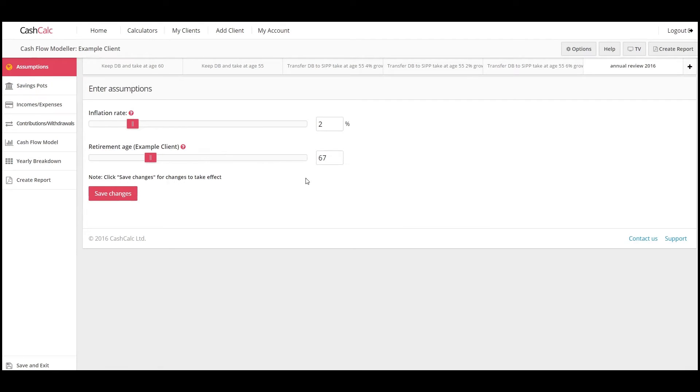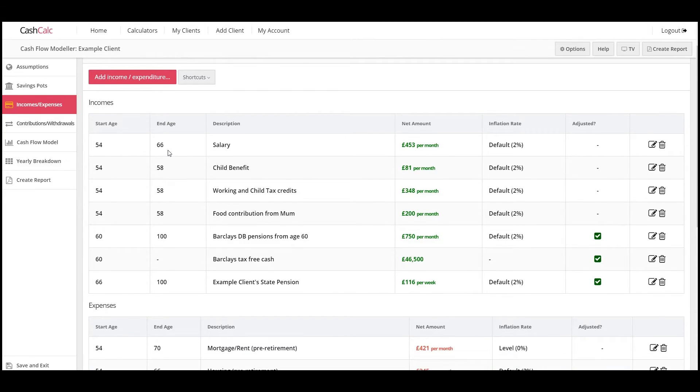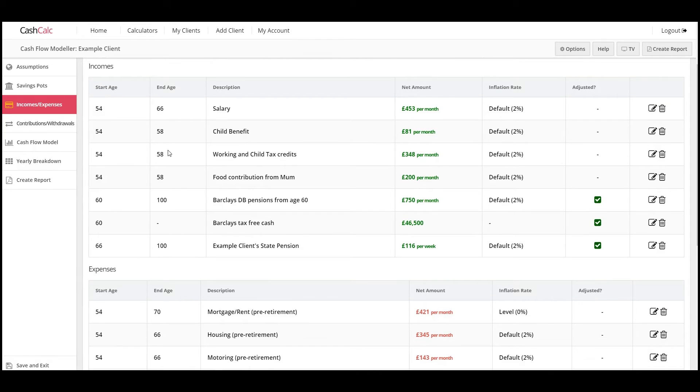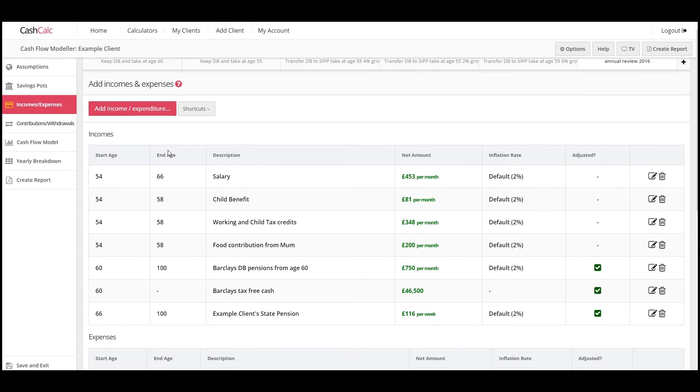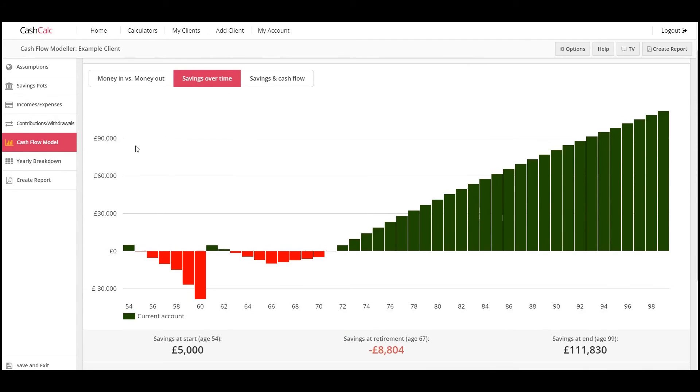But of course the expenditure last year which may have started a year earlier, and the investments and the savings pots started a year earlier. So now they're starting a year later. So you'd see that the expenditure over the lifetime has changed slightly and the returns have changed slightly.